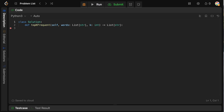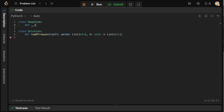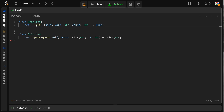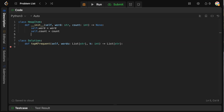Now let's code this up. We need to extend our heap by defining a way to compare elements that accounts for both word count and lexicographical ordering. So we're going to define a custom class called HeapItem. It has an init function that takes self, a word (string), and a count (integer), and we set self.word equals word and self.count equals count.